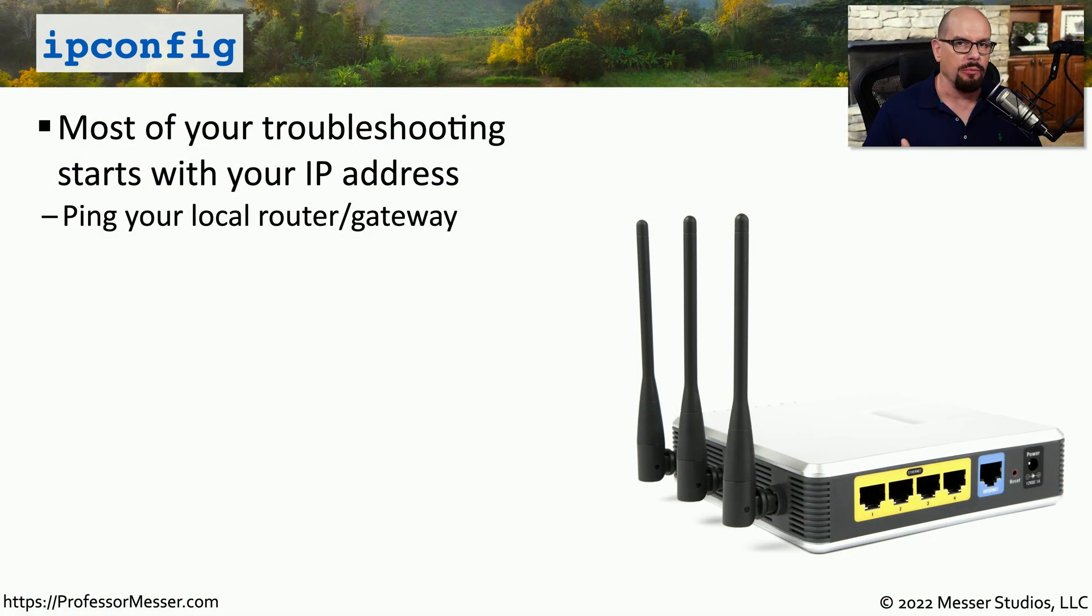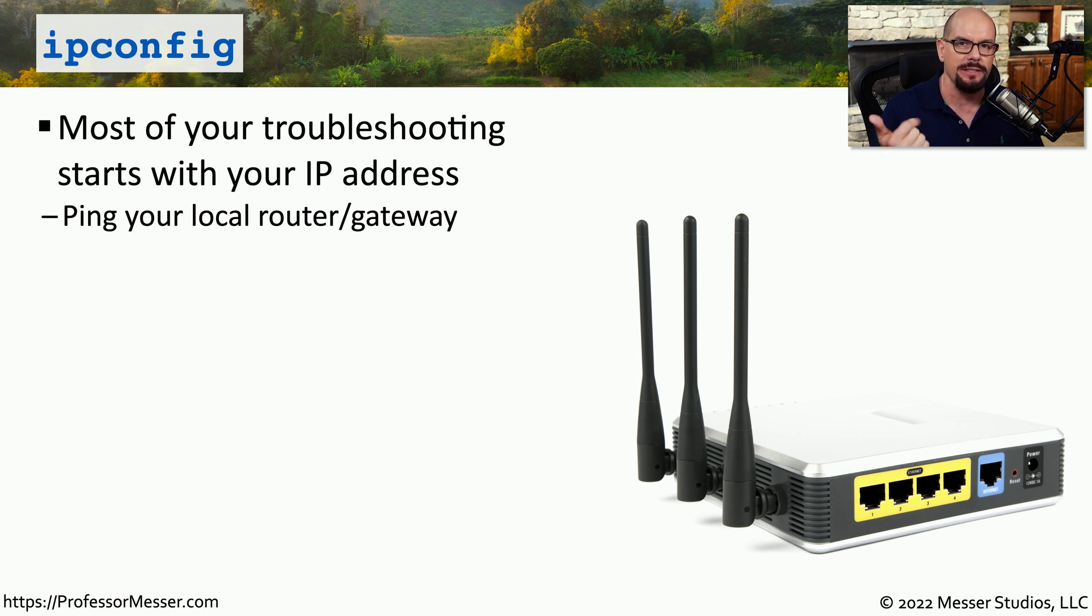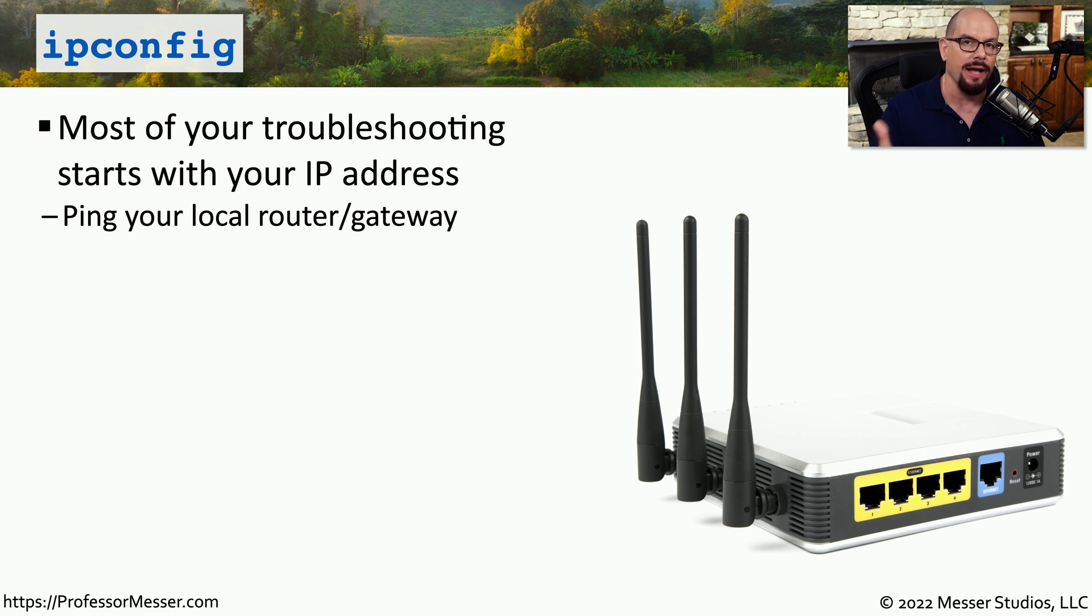When you're troubleshooting network problems, you need to understand the configuration of the device that you're using. So you need to know IP addresses, subnet mask, DNS settings, and other IP address configurations.